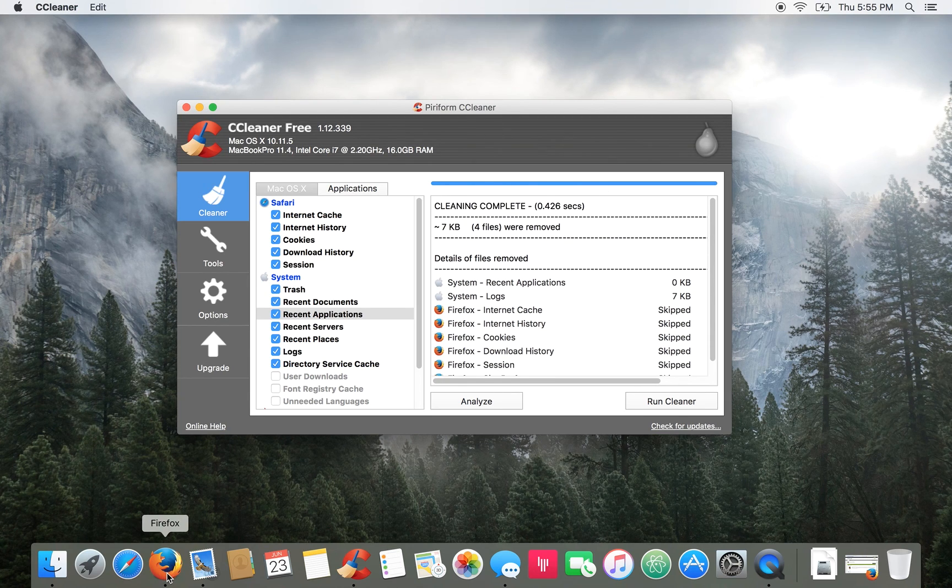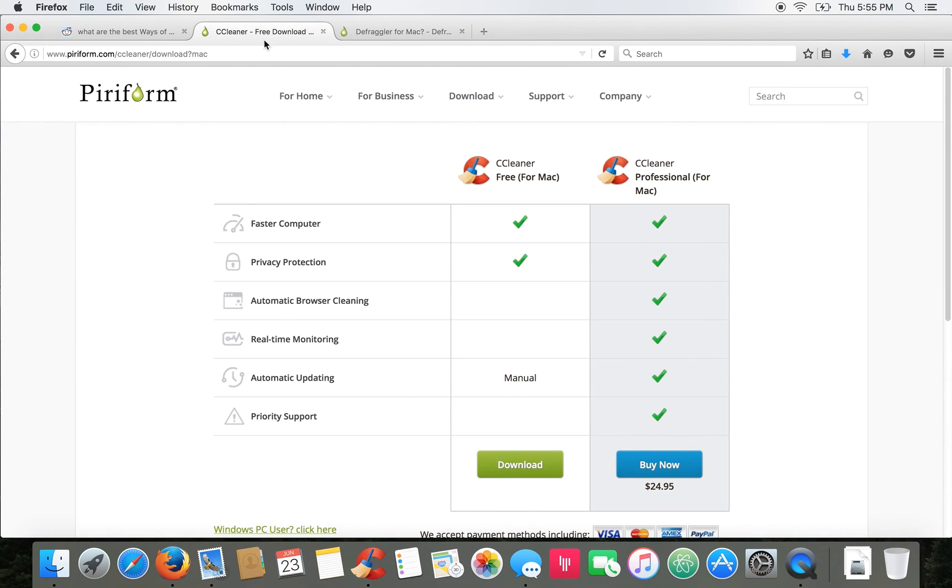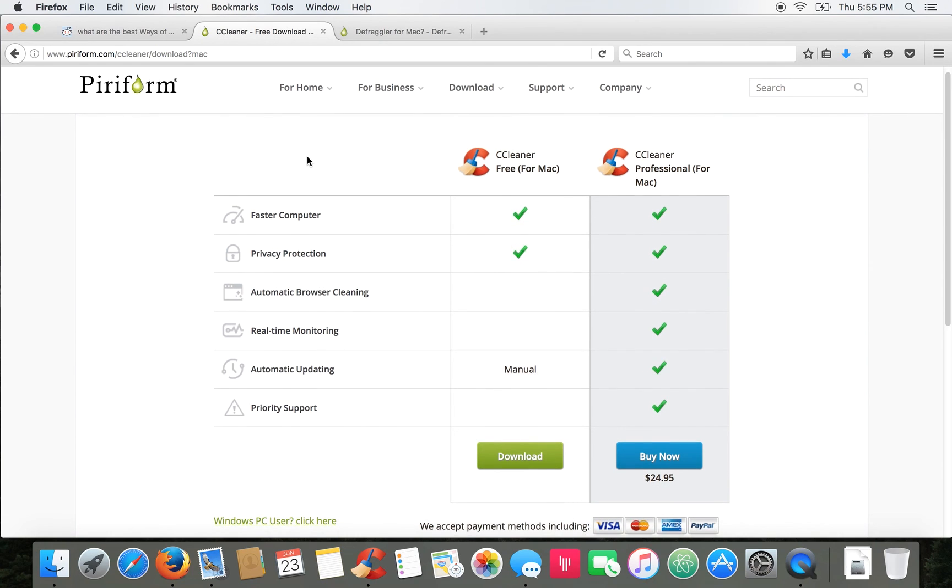It's a free tool. If you go to puriform.com/CCleaner you can download it for free.